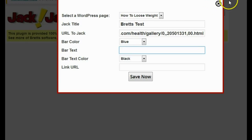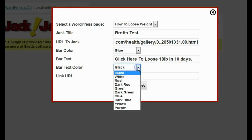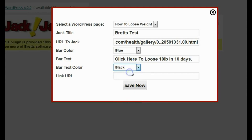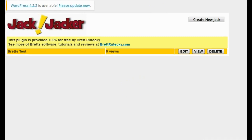It's going to ask me for a bar color - I'll pick blue. Then it asks for bar text, which is where I put my call to action. This is the text I want people to click on that will lead to an affiliate or CPA offer. I'll type 'Click here - 10 pounds in 10 days.' I'll keep the bar text color black, then enter the link URL - my affiliate or CPA link. I'll just use Google for this demonstration and click Save.